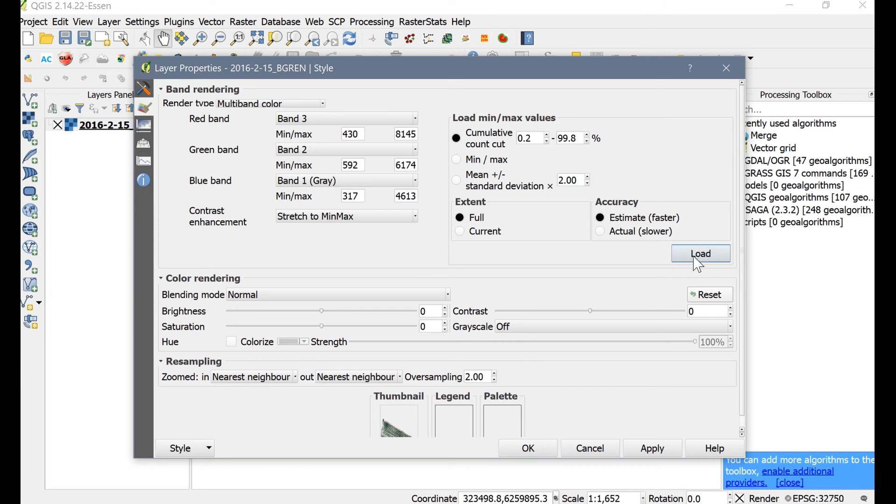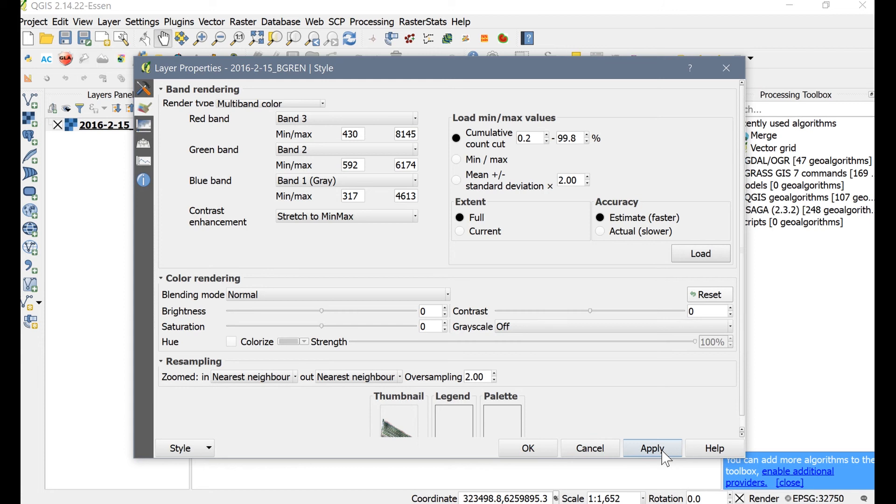You will notice that the min max values change in the band rendering dialog box. This is because QGIS stretches the color values based on the range of data in the raster. Now click OK.